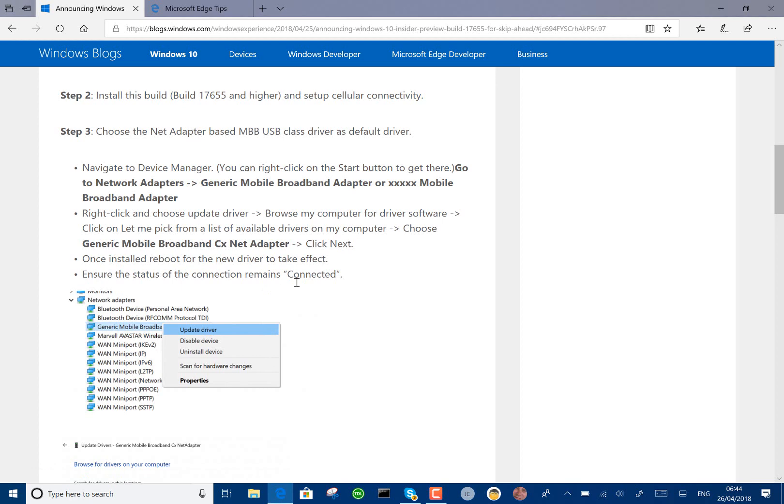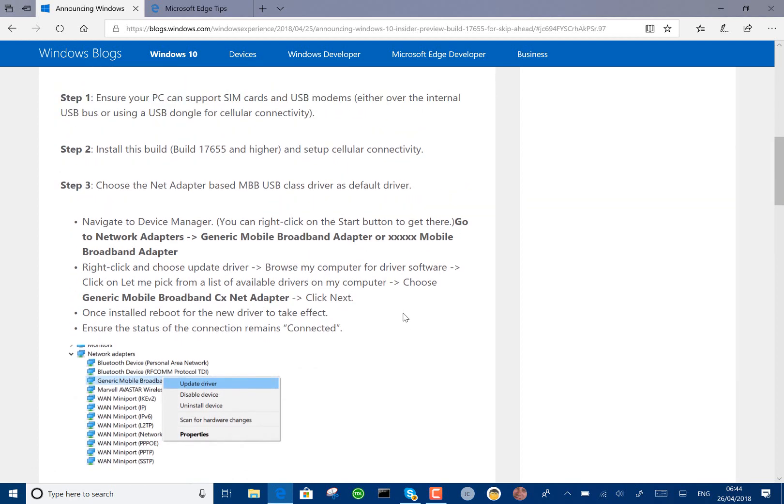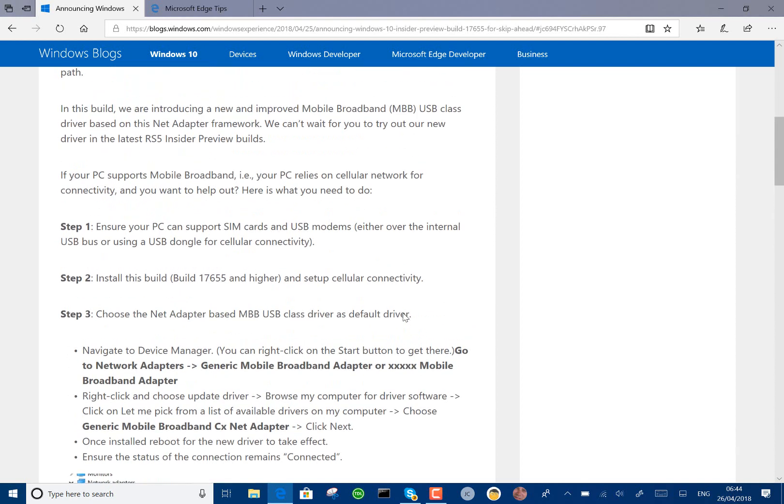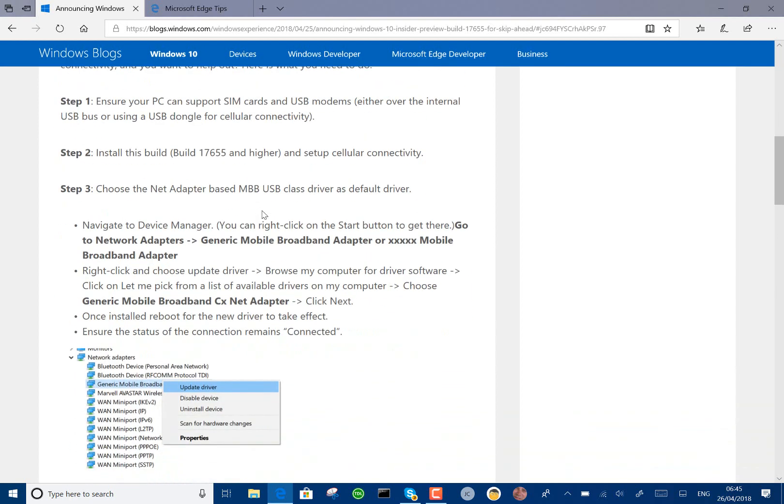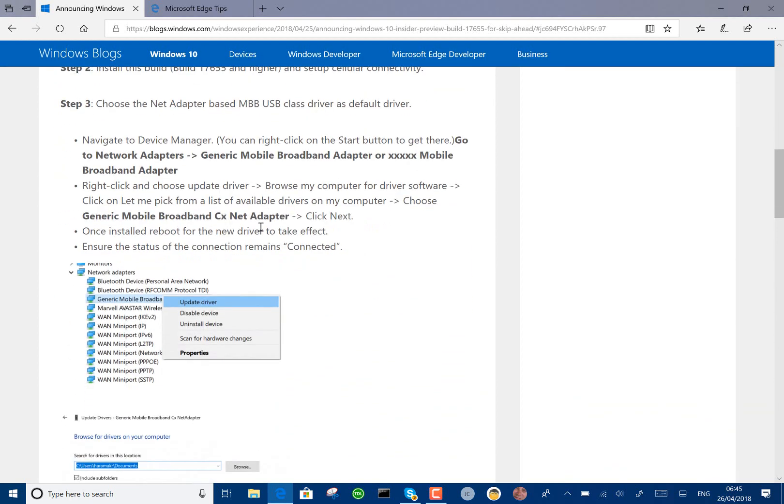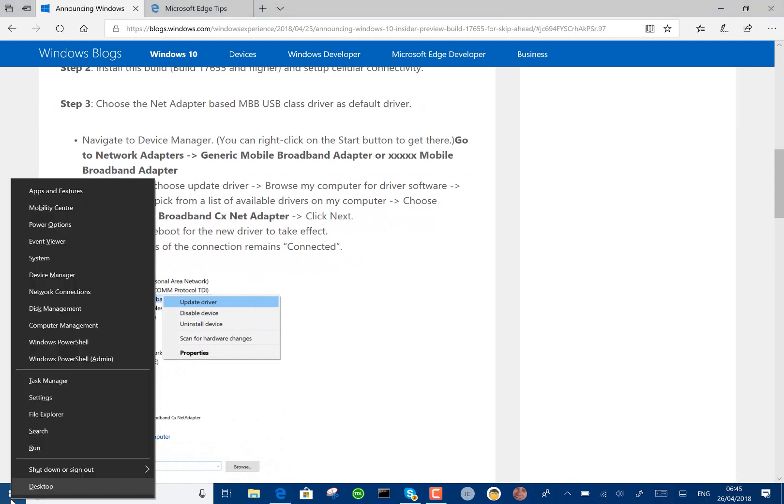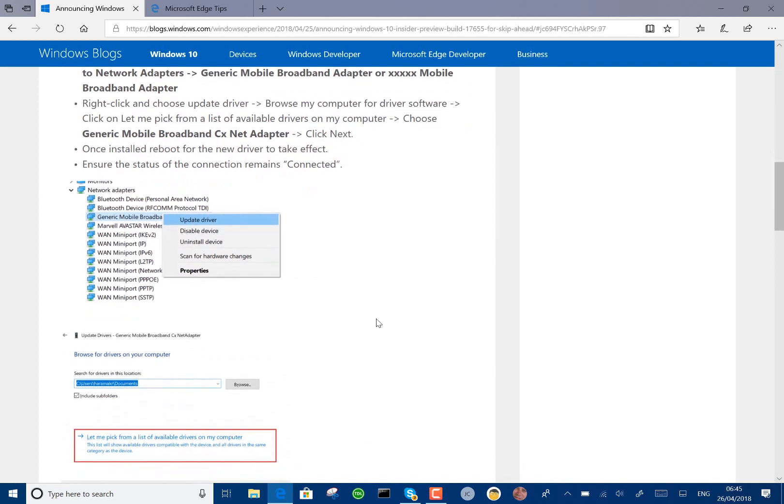The main one is a new mobile broadband stack, which means they're changing the driver based on the NetAdapter framework, and you can try that out if you've got this build. You have to install the driver manually through devices, so you can right-click on here and go to device manager, and then you can update the driver manually.